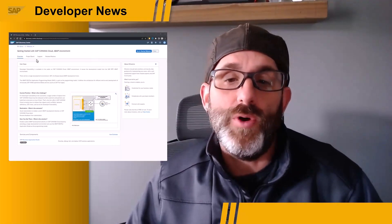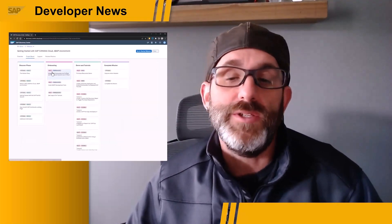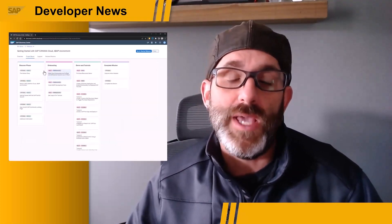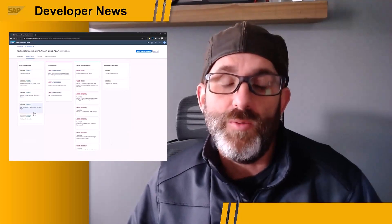I'm finally back home after going on the road for the SAP Code Jam Roadshow. And when I got back, I found a new mission in the SAP Discovery Center called Getting Started with SAP S/4HANA Cloud ABAP Environment. Taking a glance at the project board, we can see this mission takes us through the various steps around how to get started with extending SAP S/4HANA.